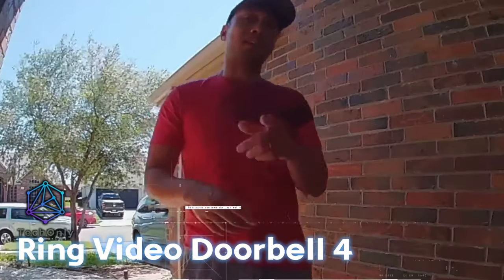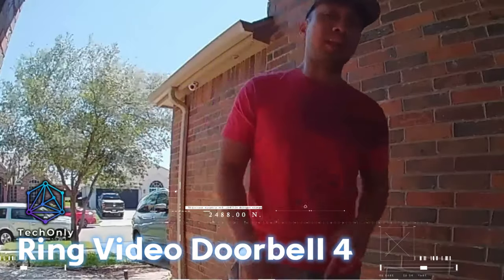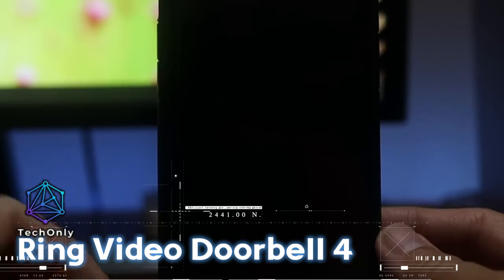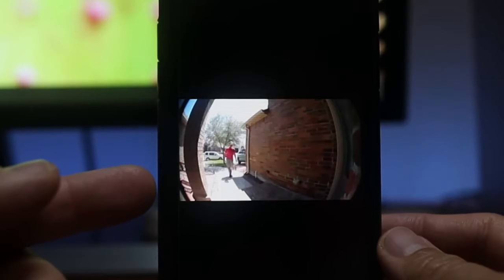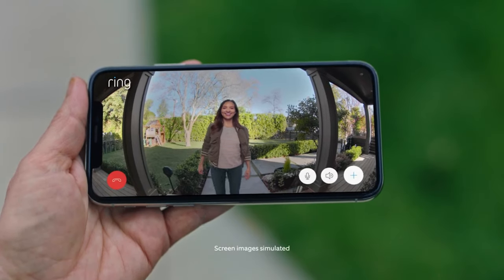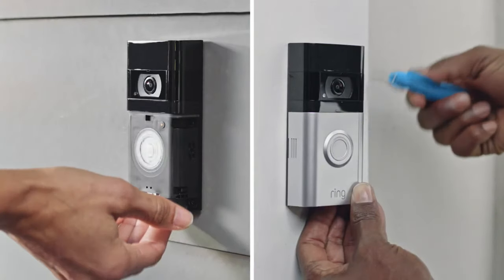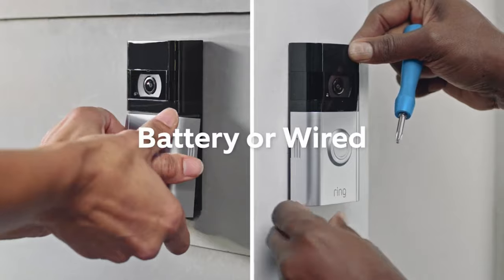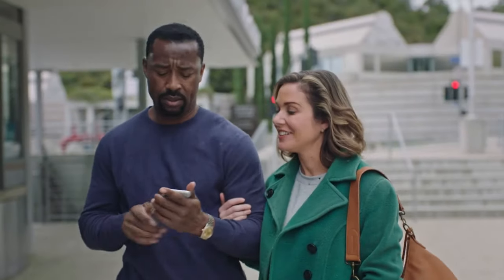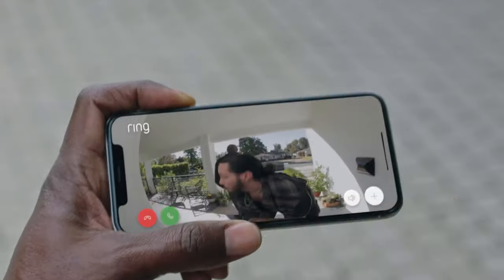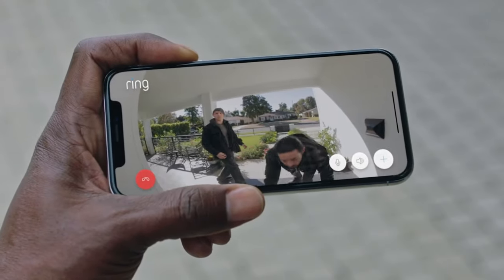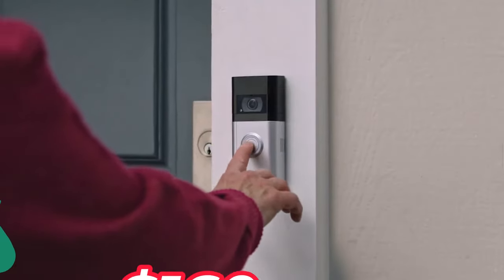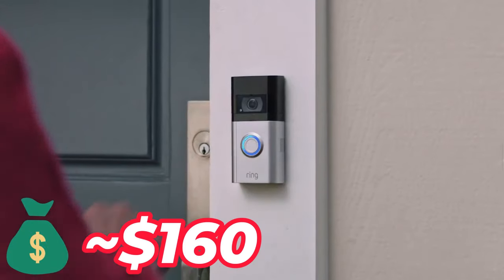Another smart lock is the Ring Video Doorbell 4. This device will take your home security to the next level. It is a battery-powered doorbell that features two-way audio as well as video recording. It's about $160.